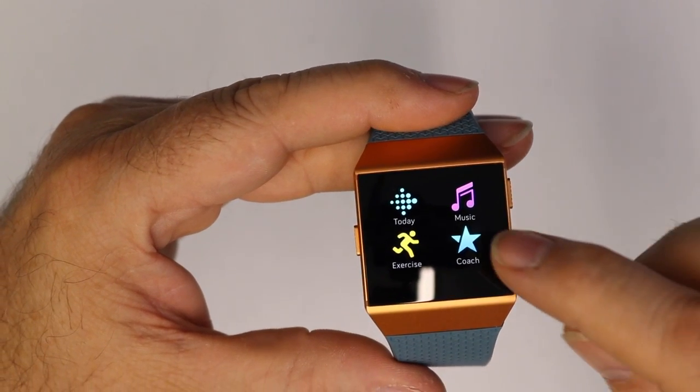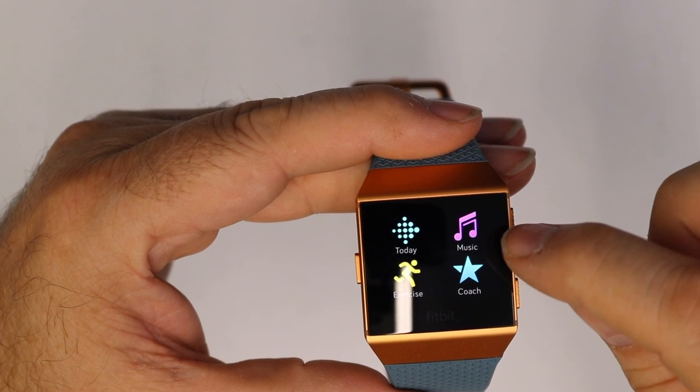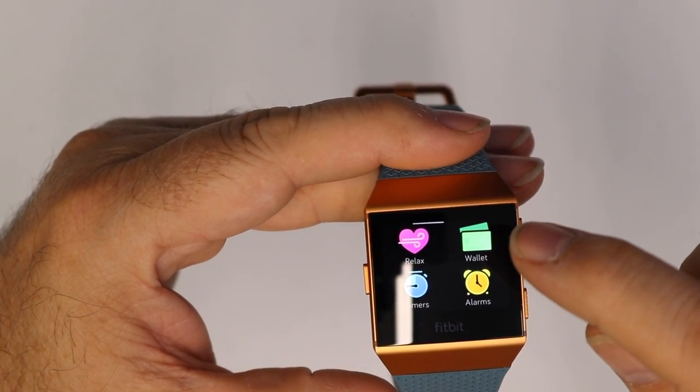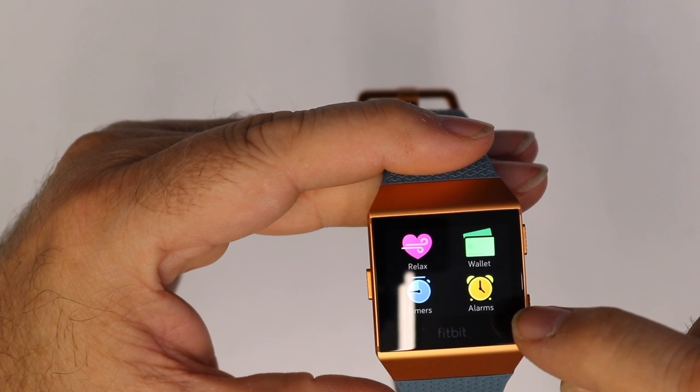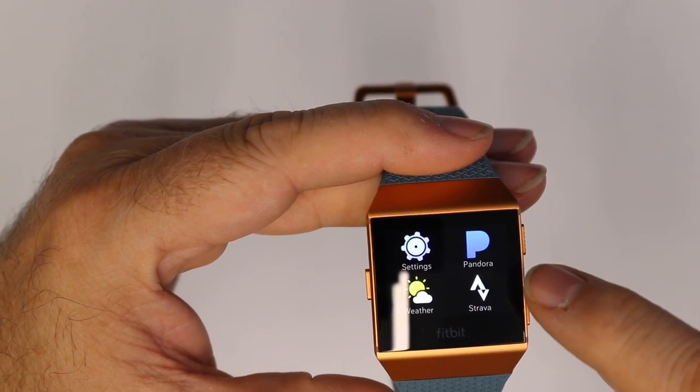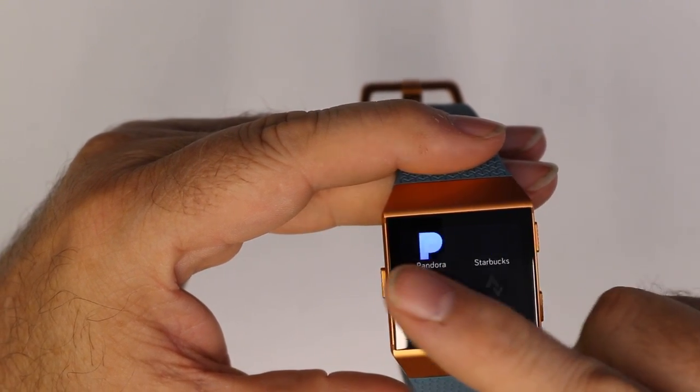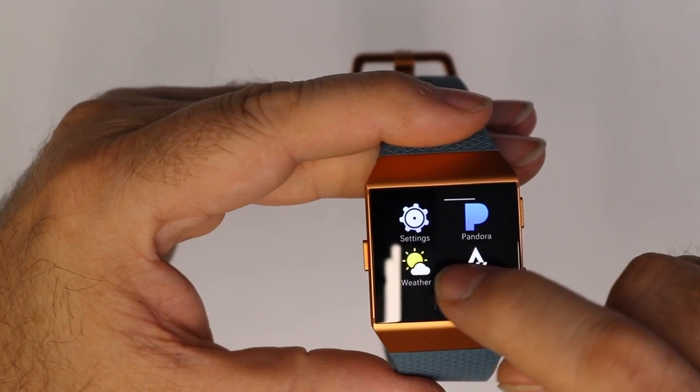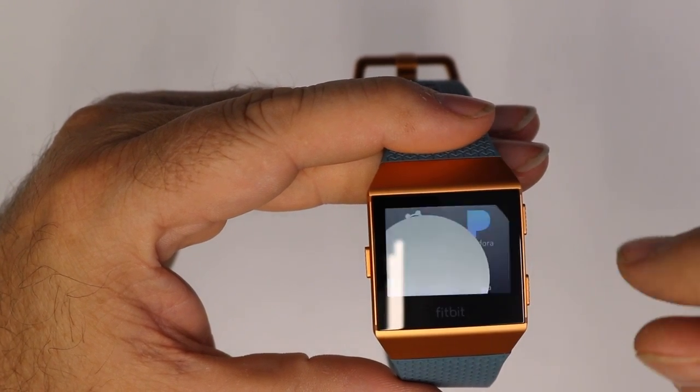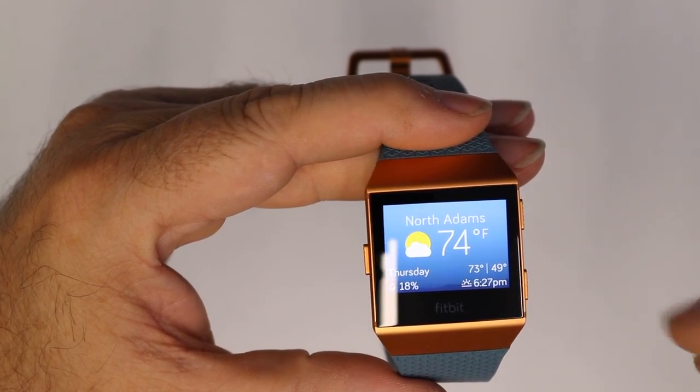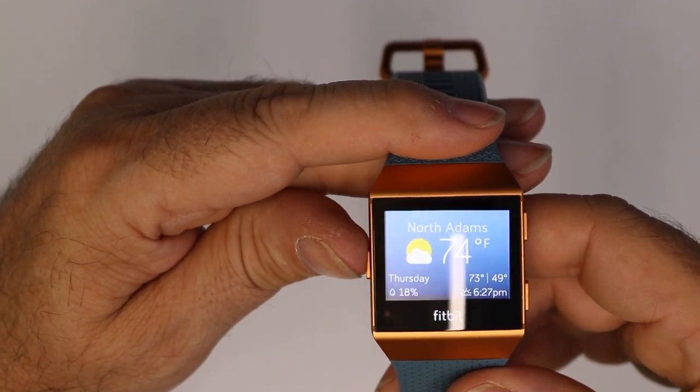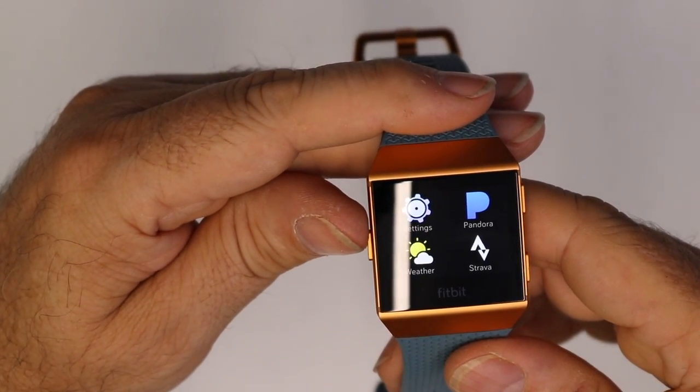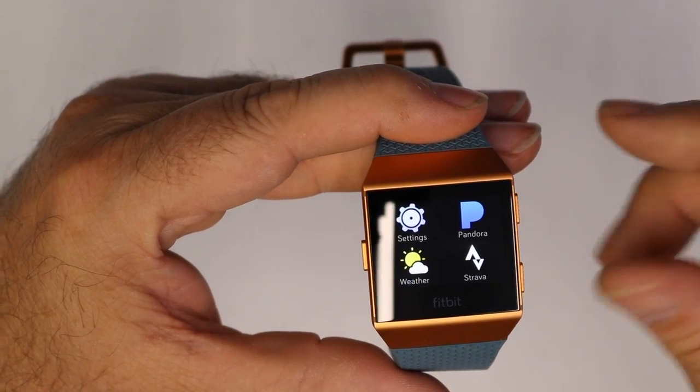You come up with Fitbit today, music, exercise, coach, relax, wallet, alarms, and timers. Your settings, weather, Pandora, Strava, and Starbucks. With these, like weather, you just tap it and it takes just a second, but it pulls up your local weather from where you're at. Push the left hand button and you go back to the screen.